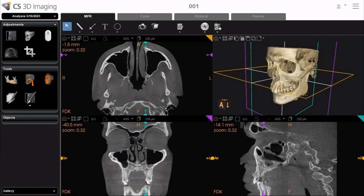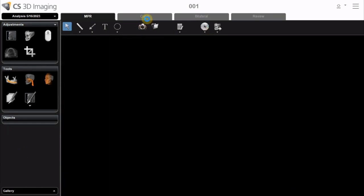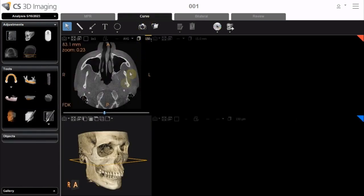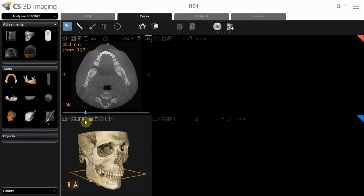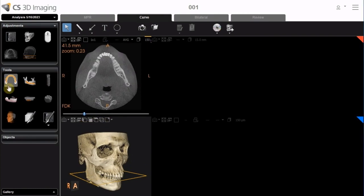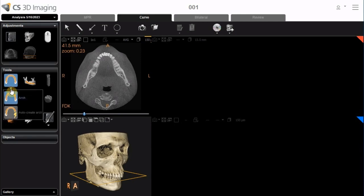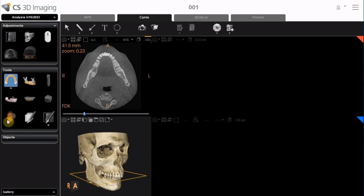Tracing the Dental Arch. To draw a trace along the dental arch, follow these steps. Select the Curve tab. Click and drag the slider at the base of the Axial Slice View screen to display the region you are interested in. In the Tools pane, click to activate the Manual Tracing tool, or, using the Extended List, click to automatically trace a dental arch.